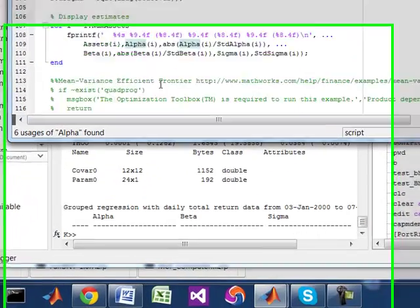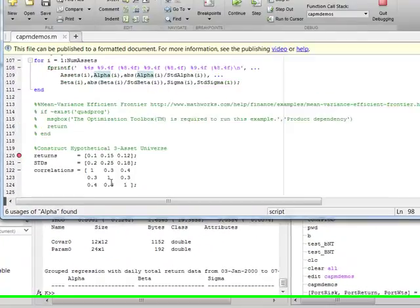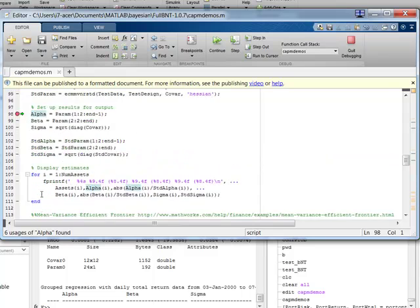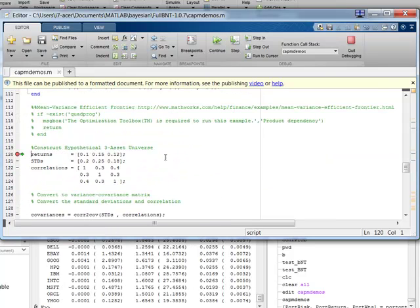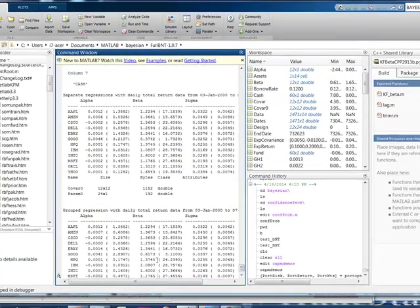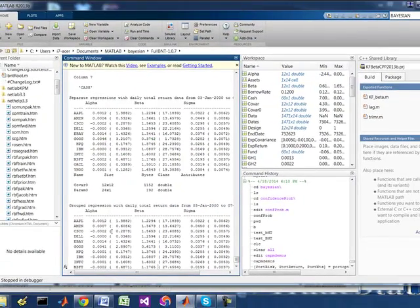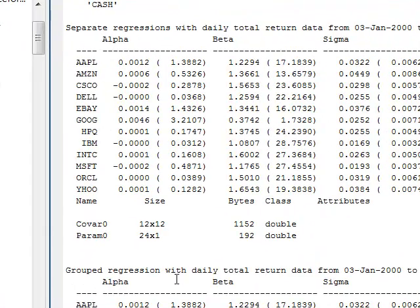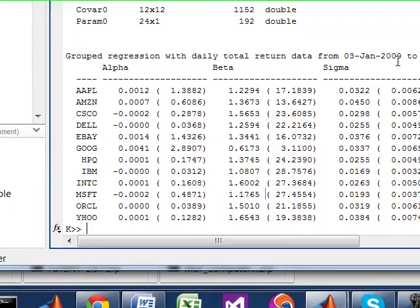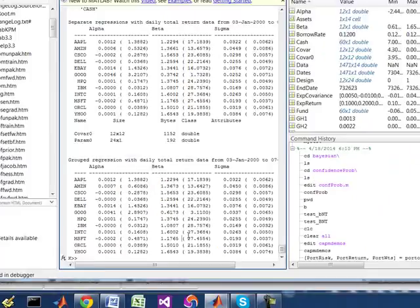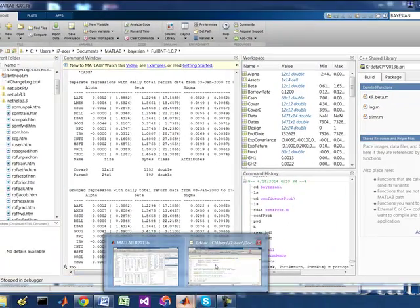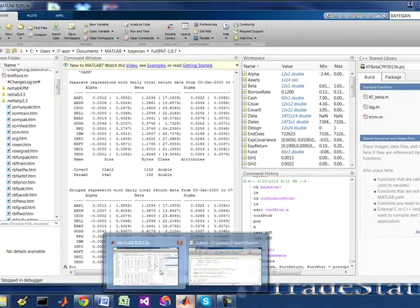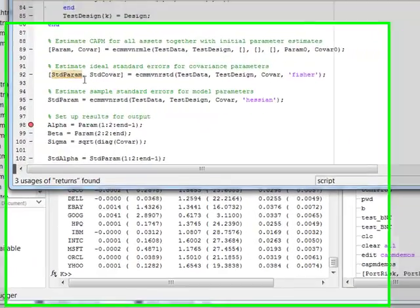So let me go to just the start of the second demo. So we're going to run it. So what's happened there is, it's again, done a regression on the daily total return of a certain range of these particular stocks. Again, alpha, beta, sigma. All right, so that's the simple first demo.